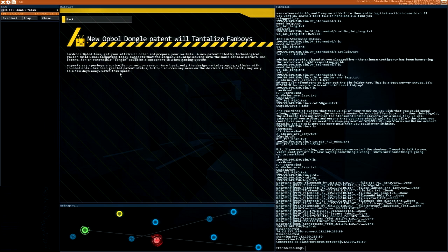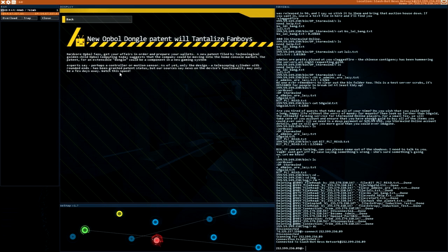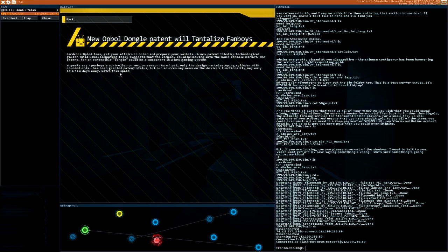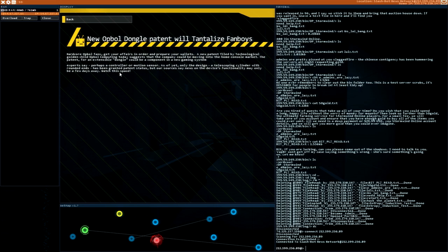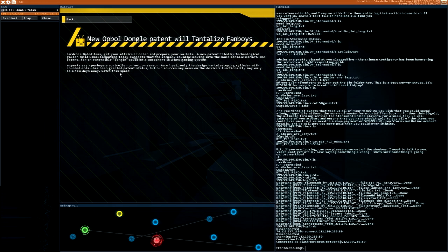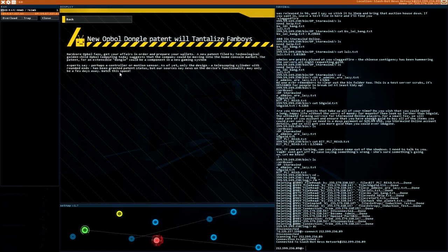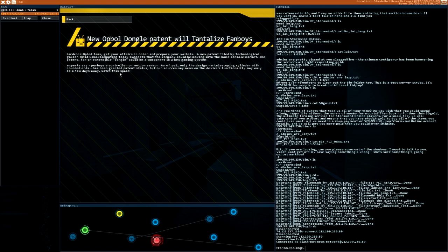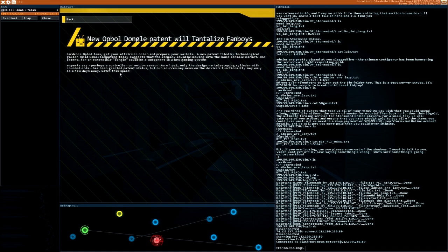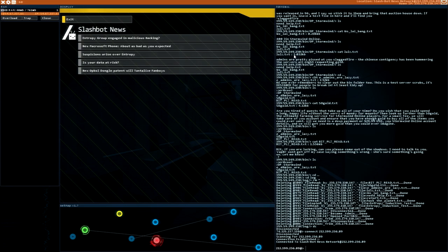The advertising partners have access to personal data. That's great. New Opel dongle patent will tantalize fanboys. Hardcore Opel fans get your fares in order and prepare your wallets. A new patent filed by technological golden child Opel computing today suggests that the company could be moving into the home console market. The patent for an extensible dongle could be a component in a new gaming system, experts say. Perhaps a controller or motion sensor. As of yet, only the design, a telescoping cylinder with rounded ends, has been granted patent status. But our sources say on news on the device's functionality may only be a few days away. Watch the space. Yes. I guess we read everything.